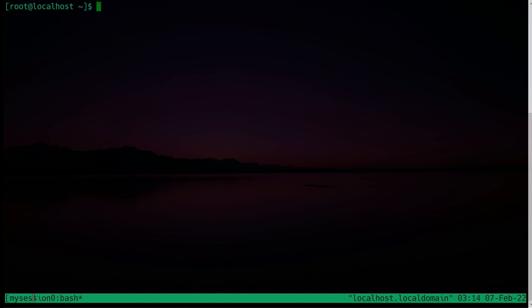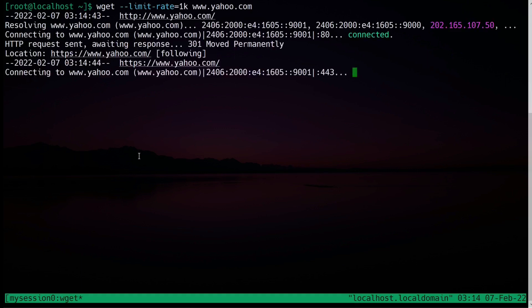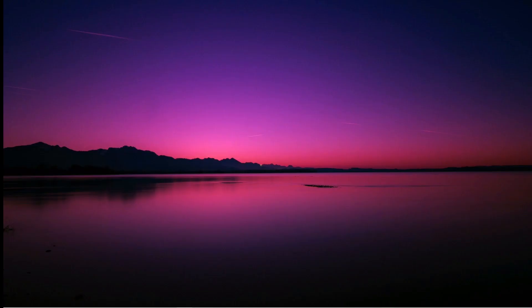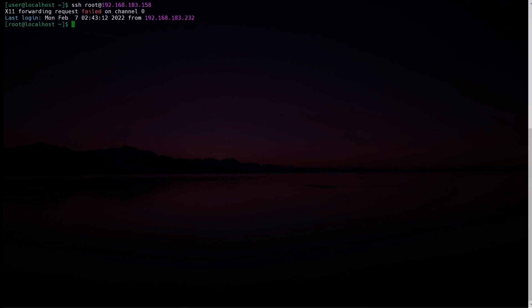Let's say you have a process running — for example, let's download a page. The download is running and the process is active. Now let's say your connection dropped and your terminal got disconnected. What you can do is connect to a new terminal and attach your previous session. You can list your running sessions with the command: tmux ls.